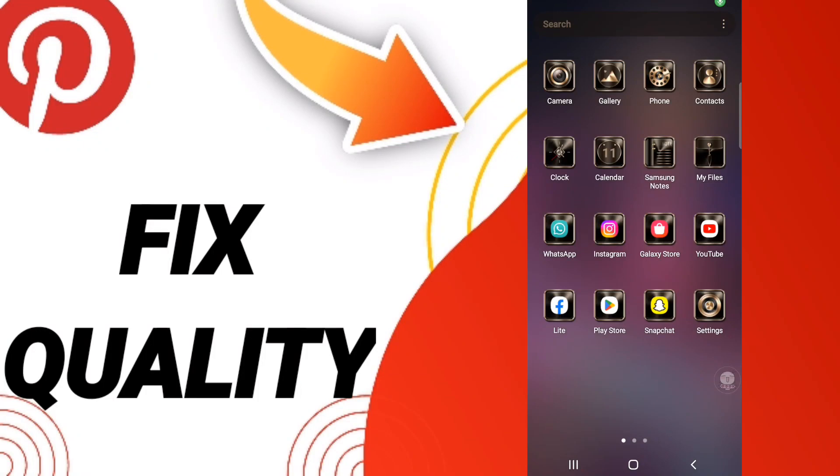Hi everyone, today we will talk about how to fix Pinterest quality issues. To solve Pinterest quality problems, you should go to Settings and click on it.